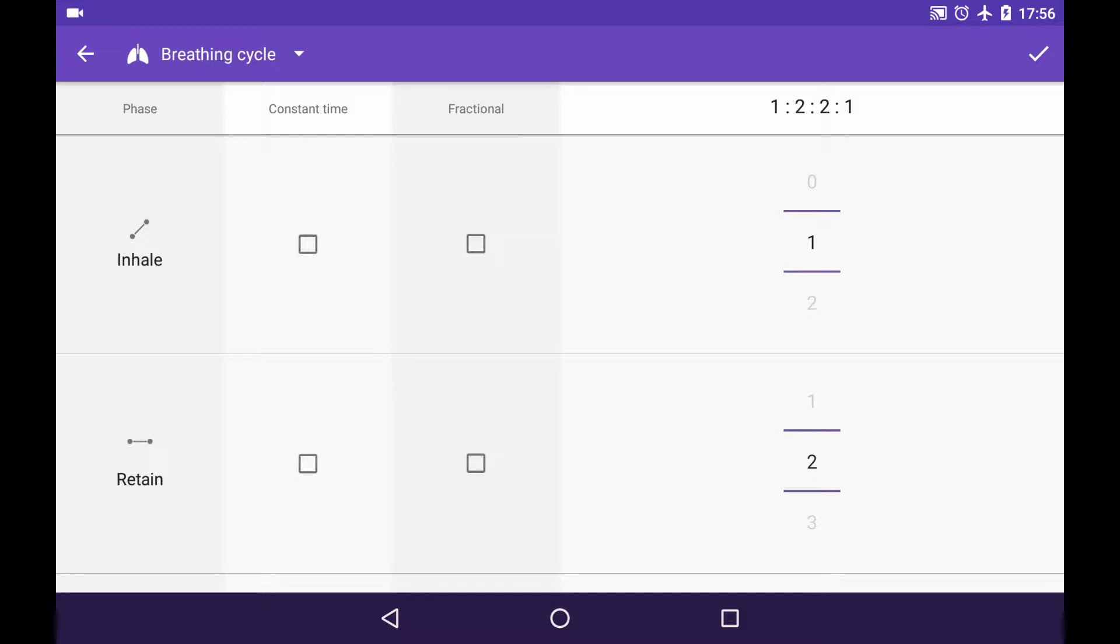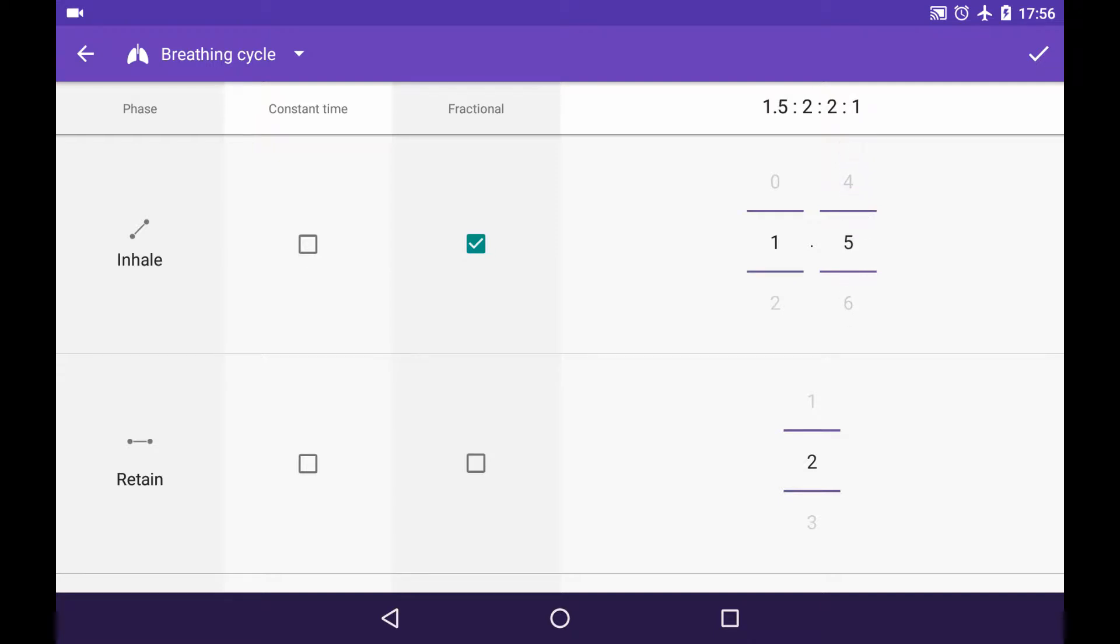So first phase inhalation, right? Let's make it fractional. That means that the index of proportion will be fractional. Let's choose one and a half, let's say.